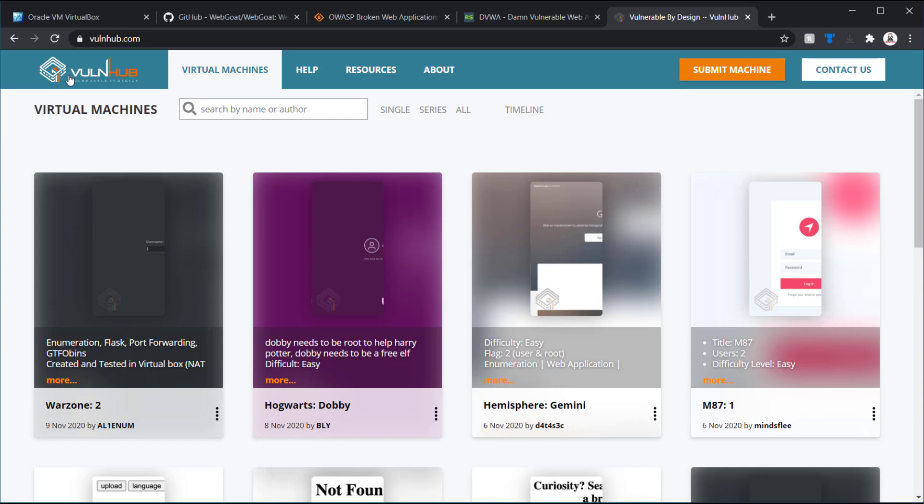Metasploitable 2 is a great image to start practicing reconnaissance and network attacks. That also has DVWA. It has several others, like the TWiki, PHPMyAdmin, ones that you can basically attack and compromise. They're purposely built to be vulnerable.